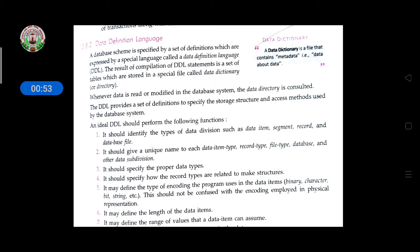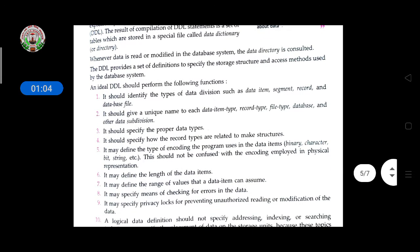If you have a database with several tables containing data, the data dictionary holds the metadata of each particular table. Whenever data is read or modified in the database system, the data dictionary is consulted to help modify or retrieve that data.